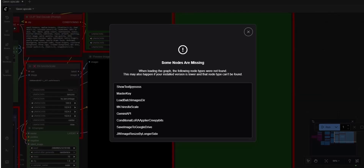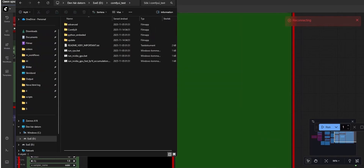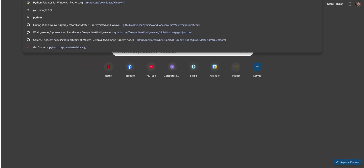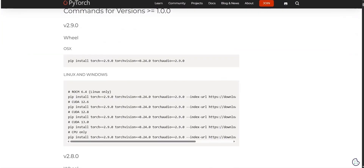At ComfyUI startup you can see I get a lot of warnings for missing nodes. This is nothing that should bother you — it's simply because it's loading a workflow I was working on earlier, and since this is a new installation, I don't have any custom nodes installed. Like I said earlier, I don't want to use PyTorch 2.9. While it might work well with everything I want to use, it also might not work, so I'd rather pick a version I know will work.